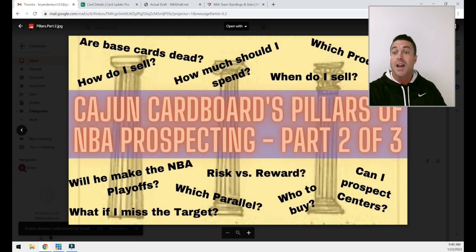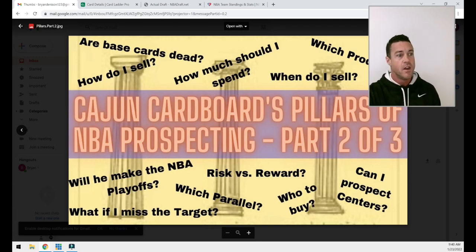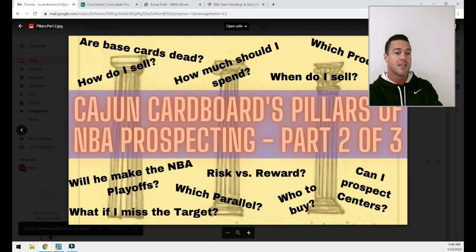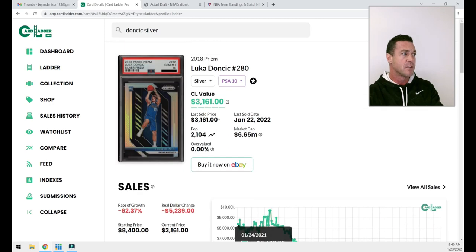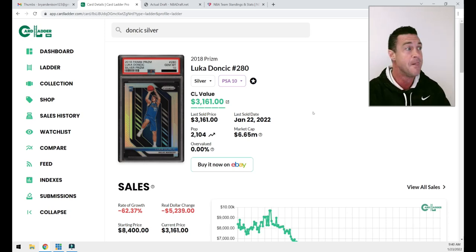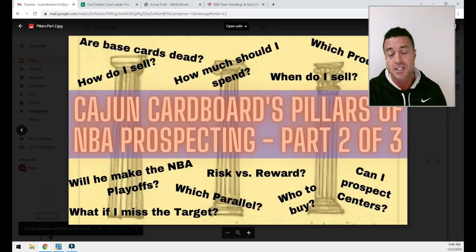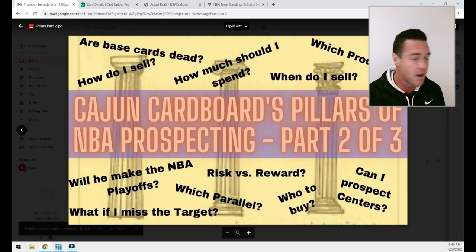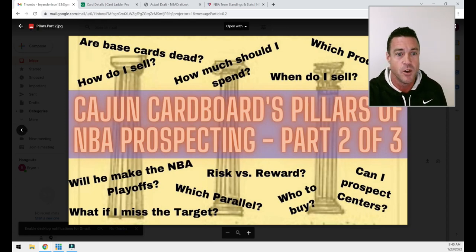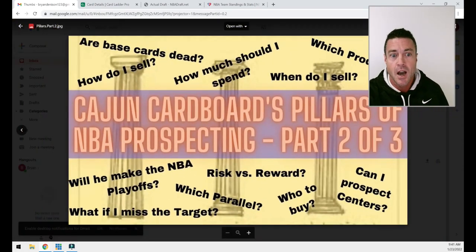This list is illustrative, not exhaustive — I'm going to forget some things, so comment below and let me know what I missed. If you've already invested in a prospect, think about how these factors apply to them: are they meeting the criteria or are these factors of concern? I've got Card Ladder pulled up and we'll talk about a couple of things. This video is probably more suited for a podcast than YouTube — it's more about the words than the pictures.